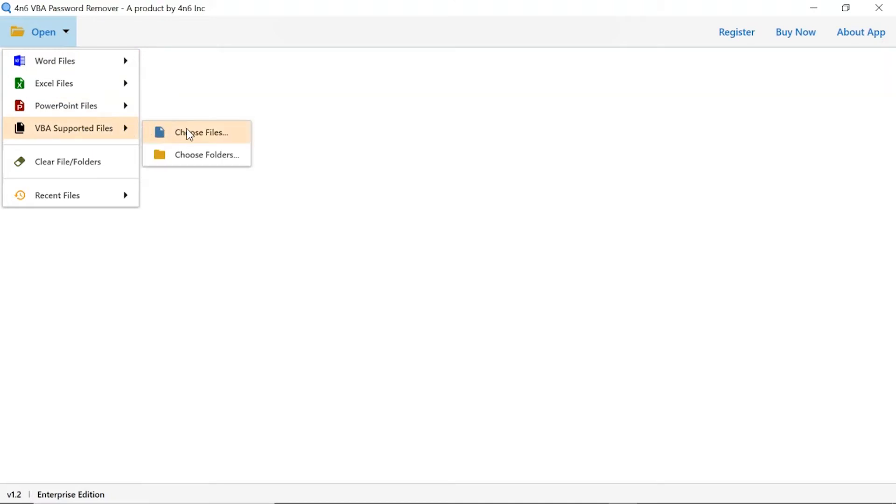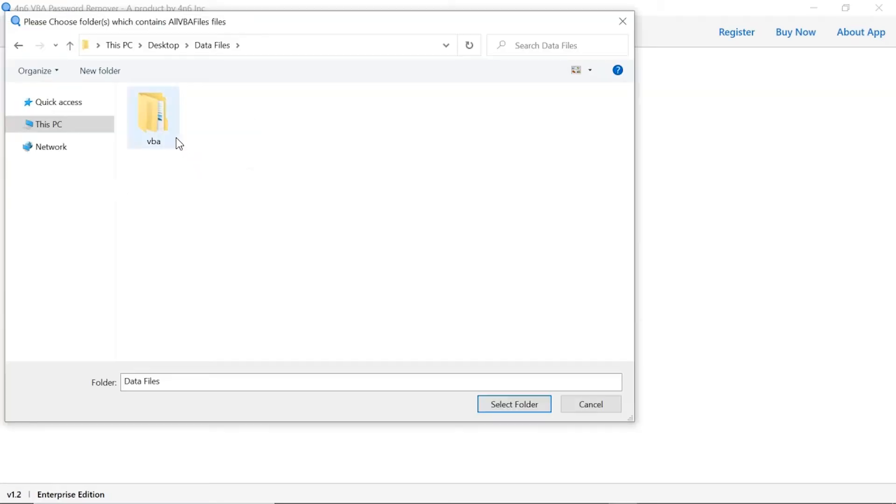Here you can see choose file or choose folder option to browse VBA macro file from your system. We are choosing the choose folder option to browse VBA macro folder from system and then tap on select folder button.